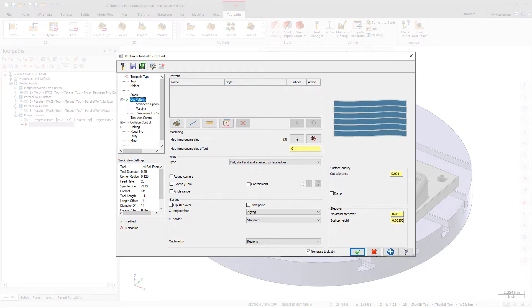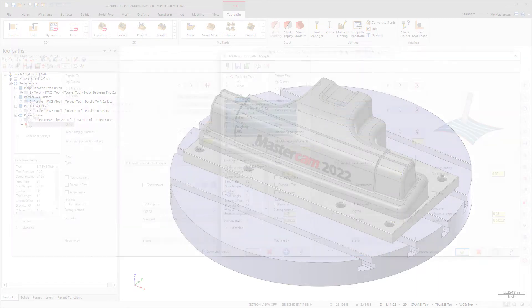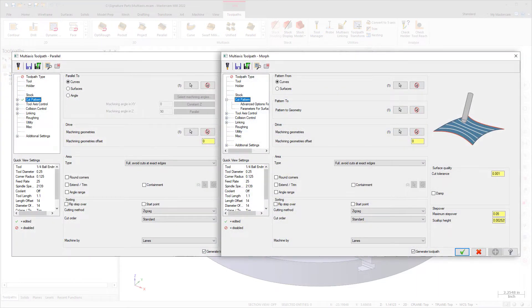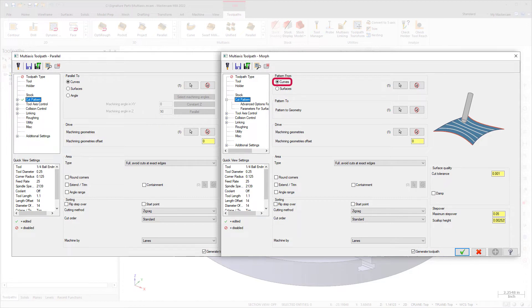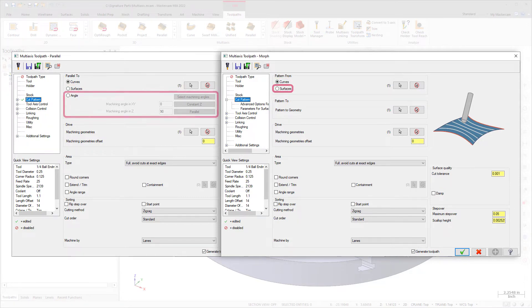The curve, surface, and plane patterns are similar to options in parallel or morph toolpaths, such as parallel to curve, morph between curves, parallel to surface, morph between surfaces, or parallel to a plane.